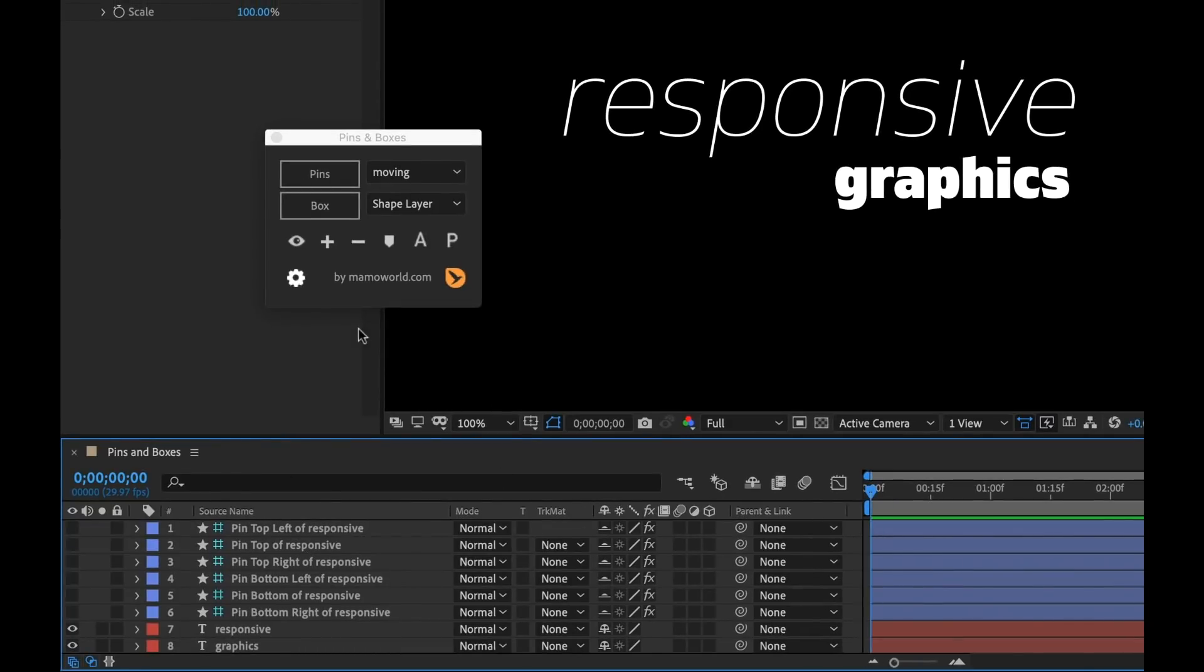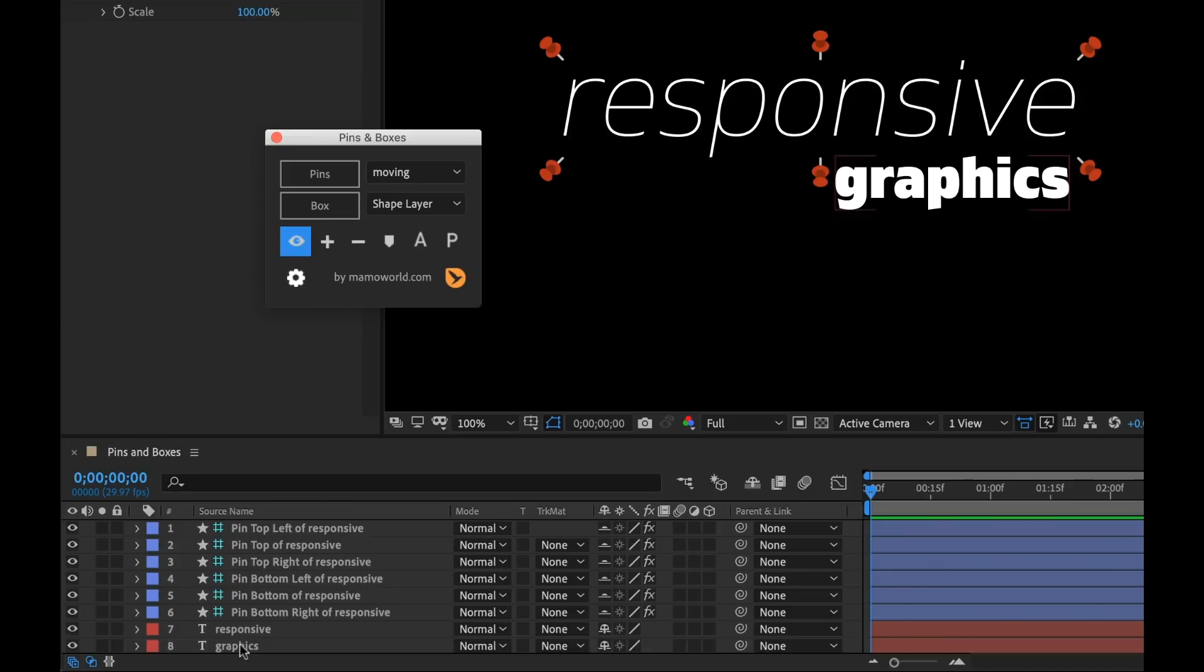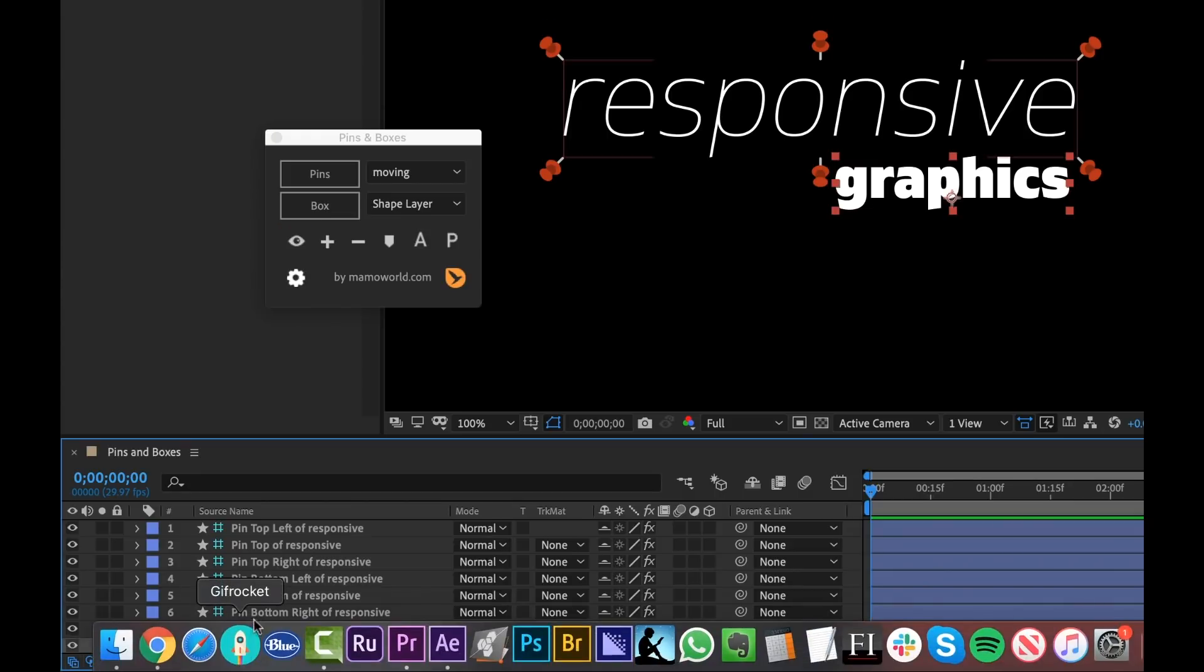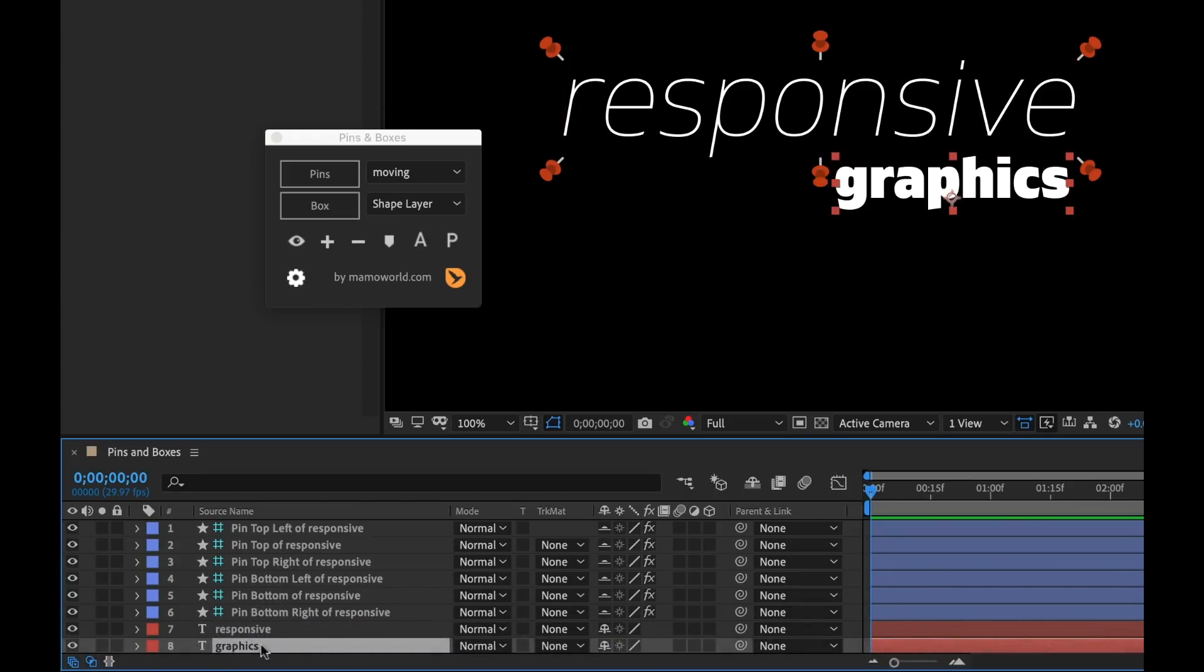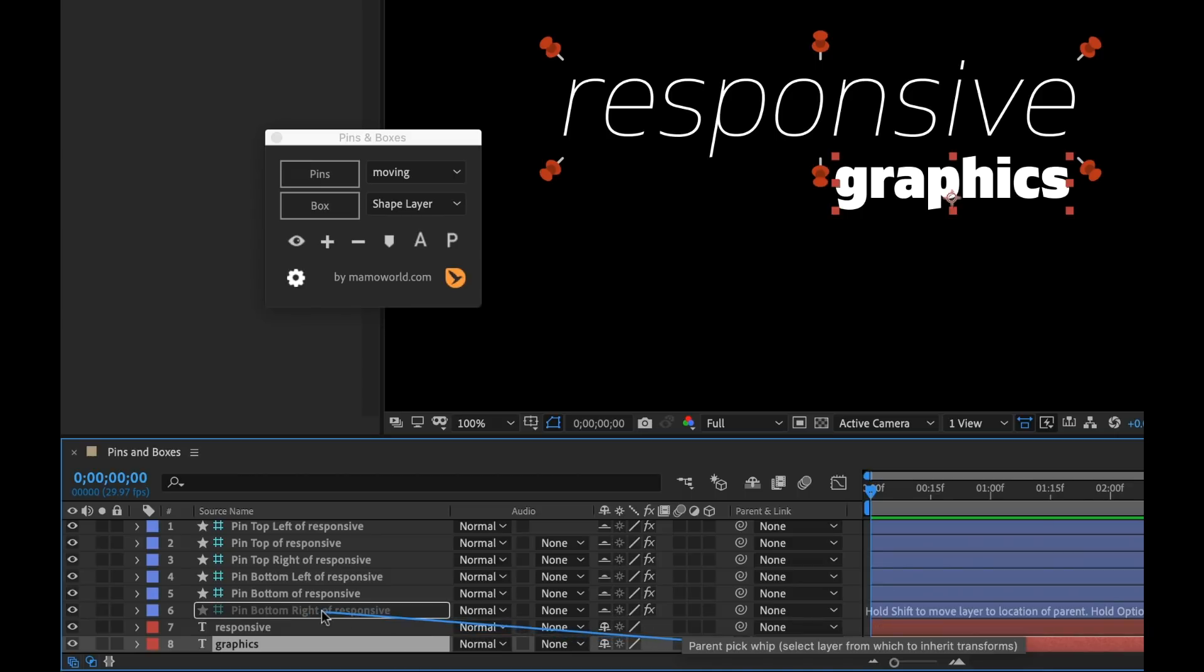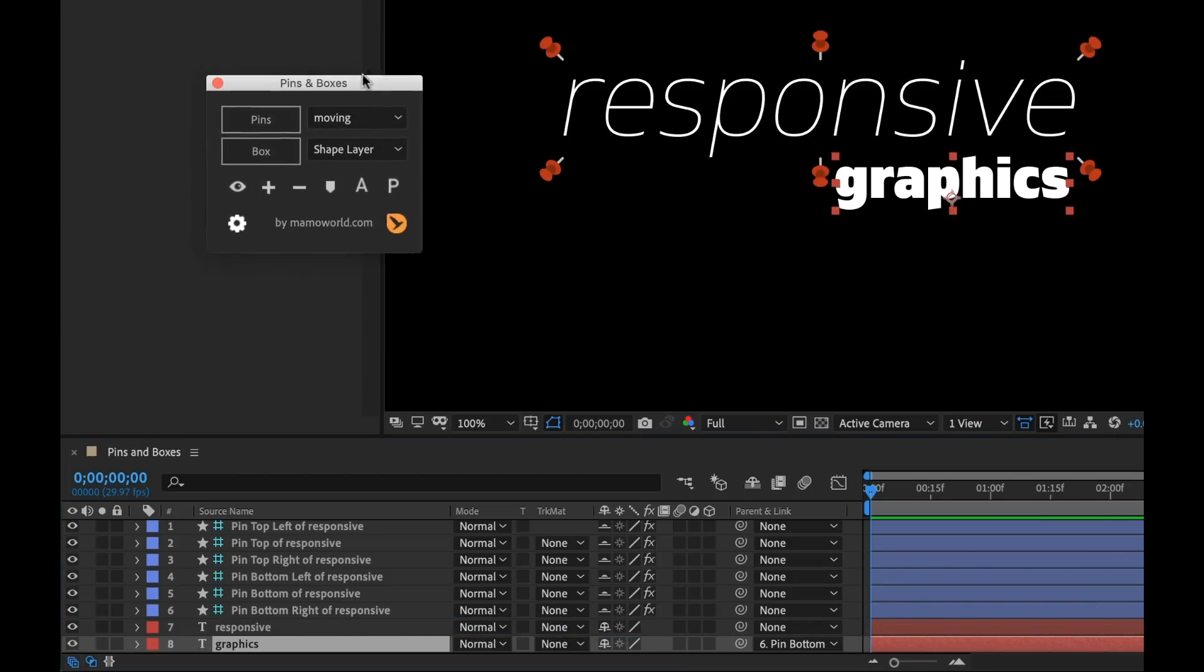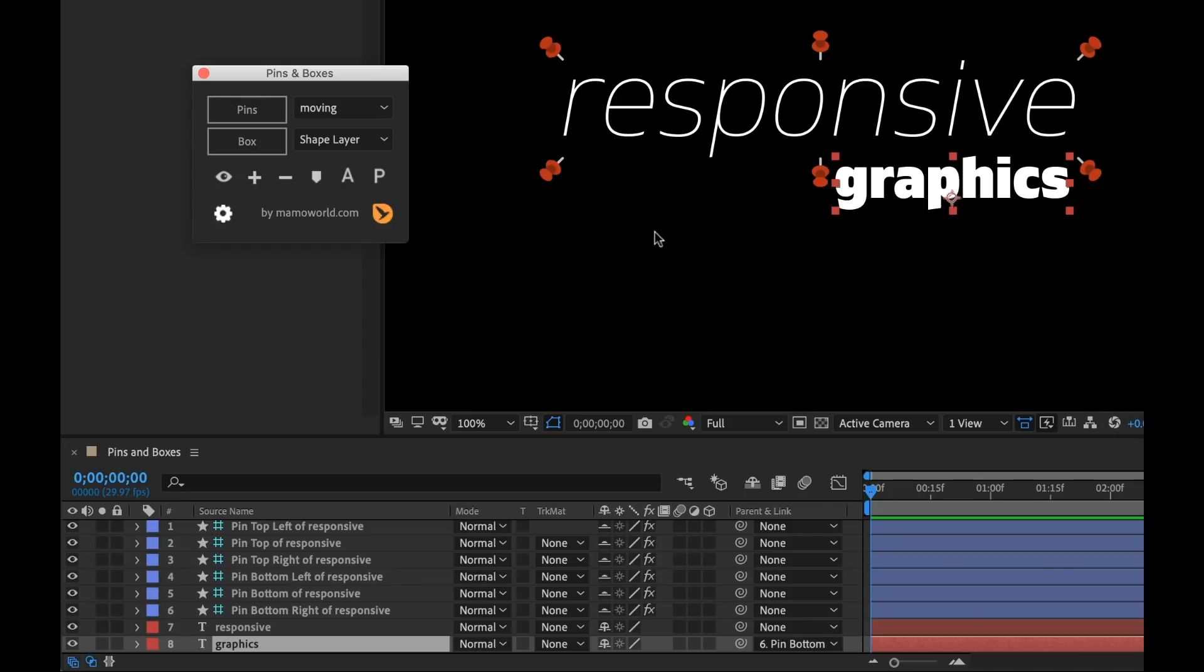Okay. So now I have my pins. I'm going to turn the visibility back on and now I essentially want to parent my subtitle layer to this specific pin. So the way I can do that is I'm going to go grab my graphics layer here, the text layer, and I'm going to grab the pick whip and I'm going to parent it to the bottom right pin. And just like that, now it's attached.